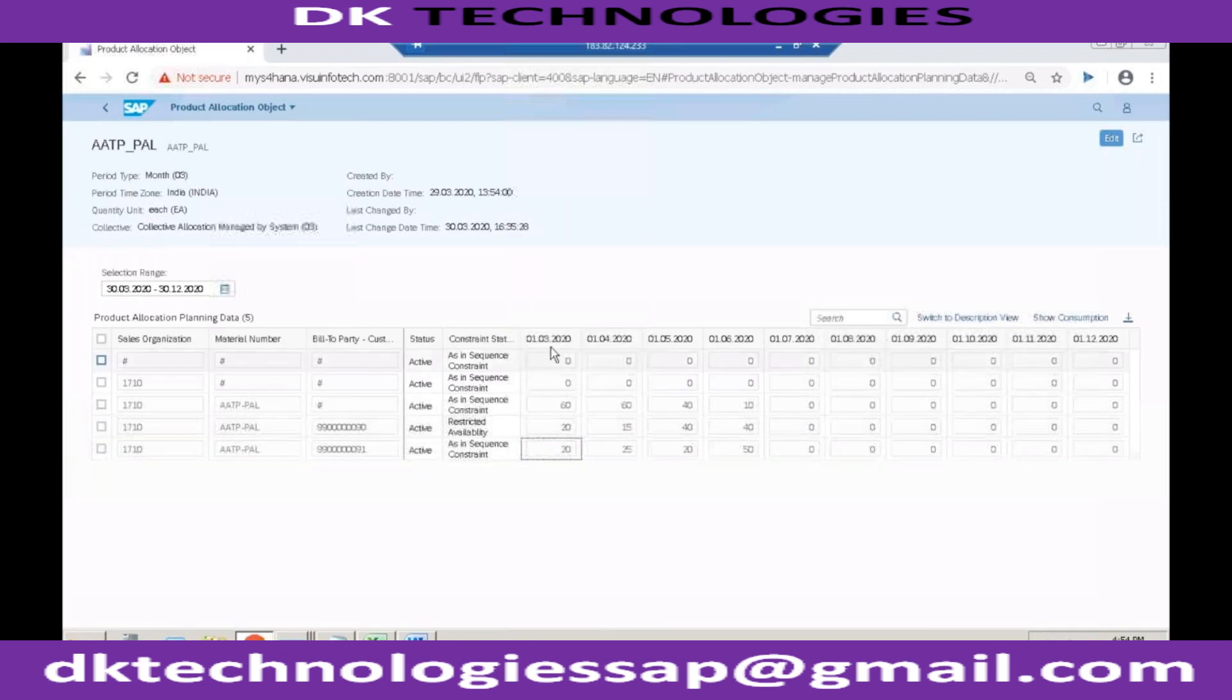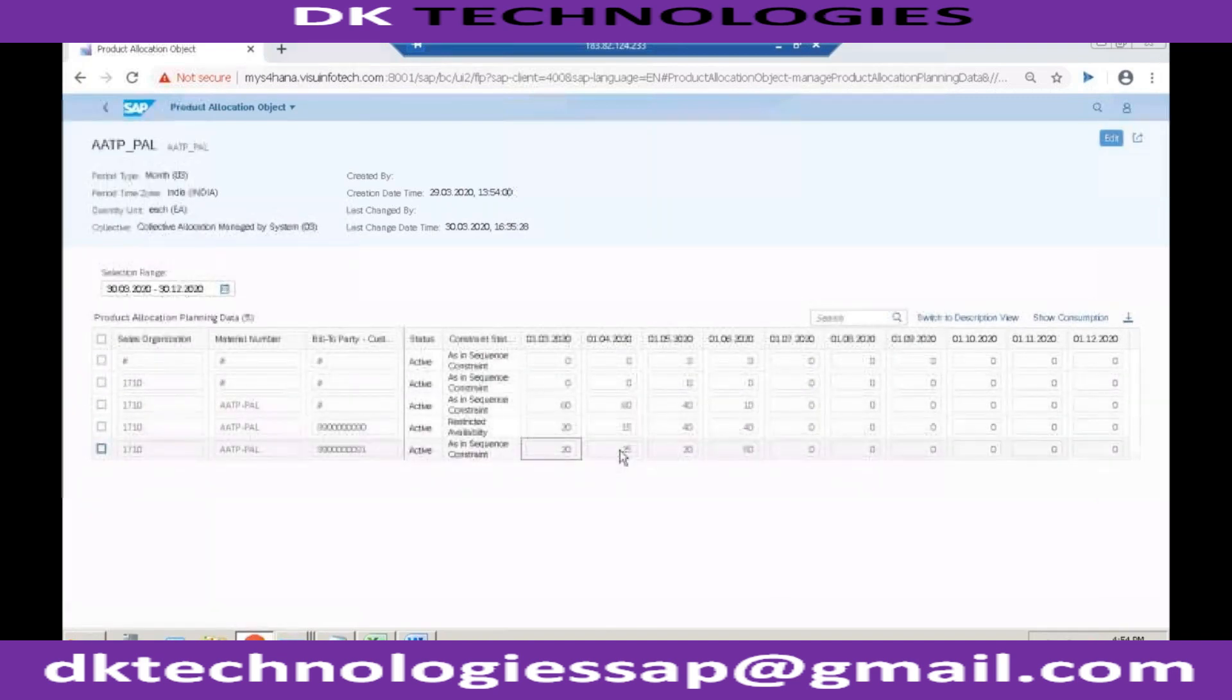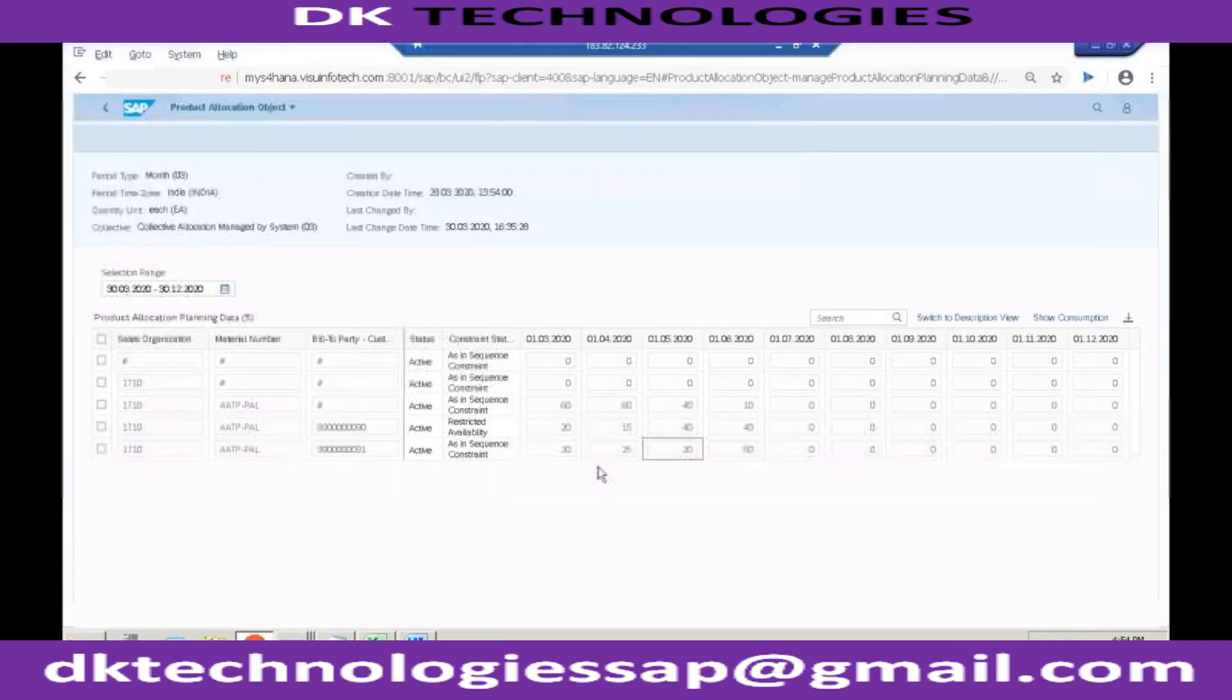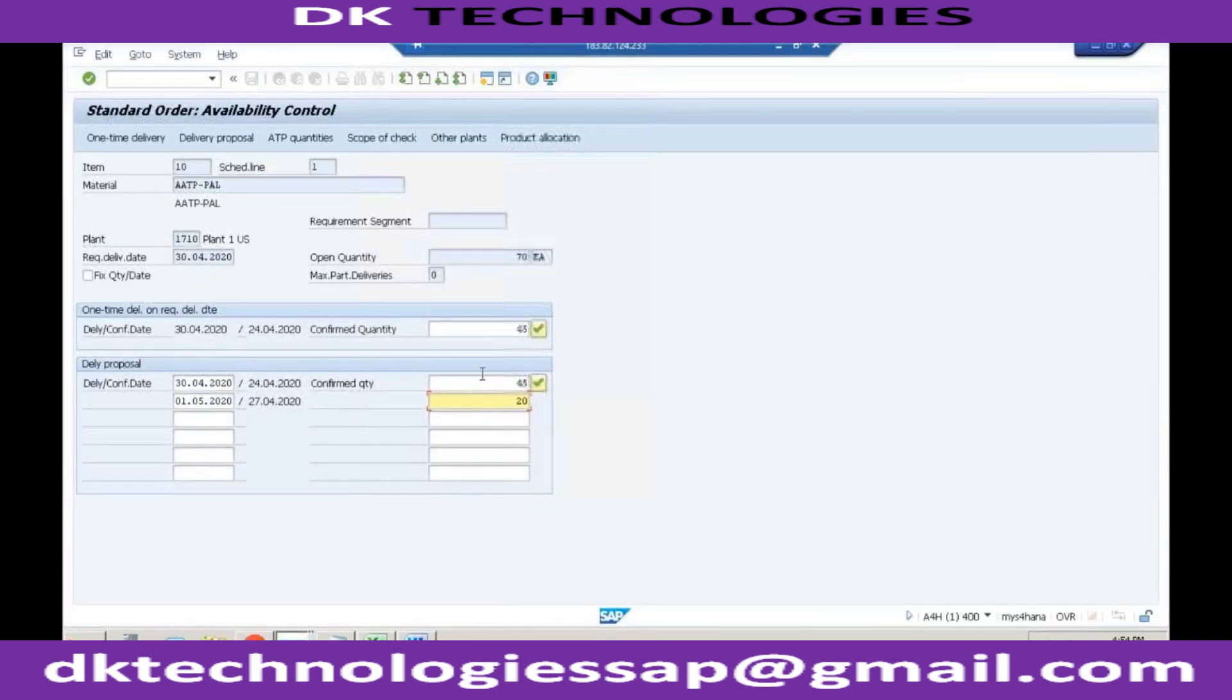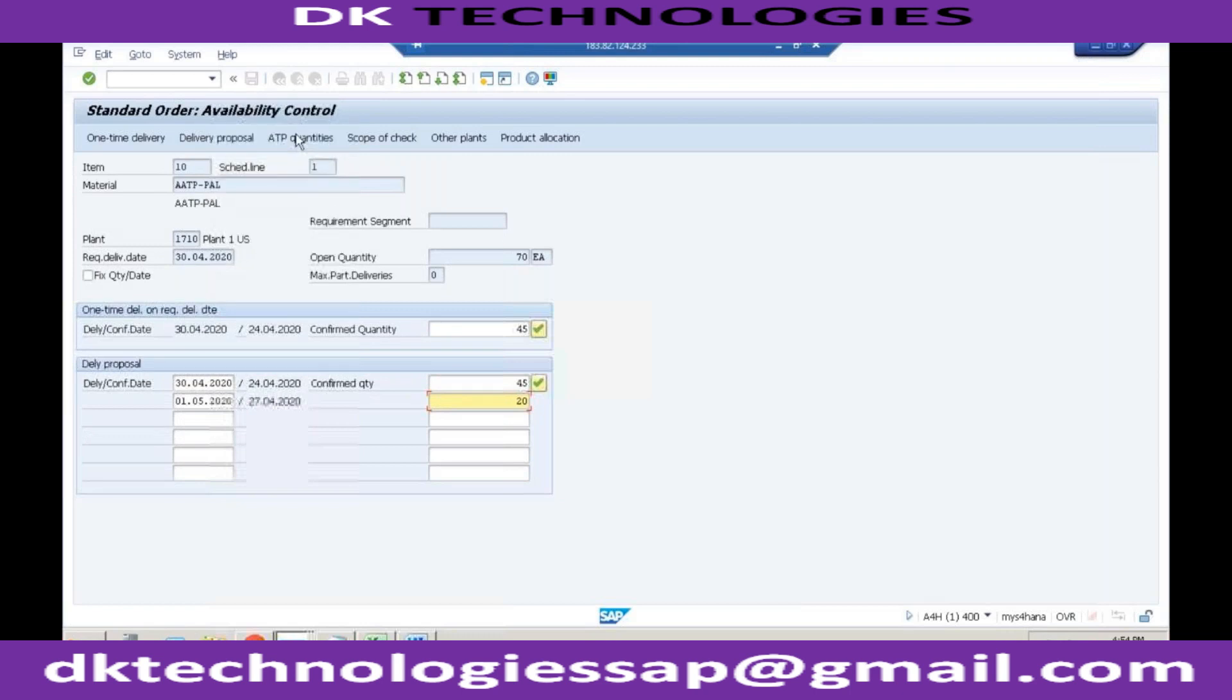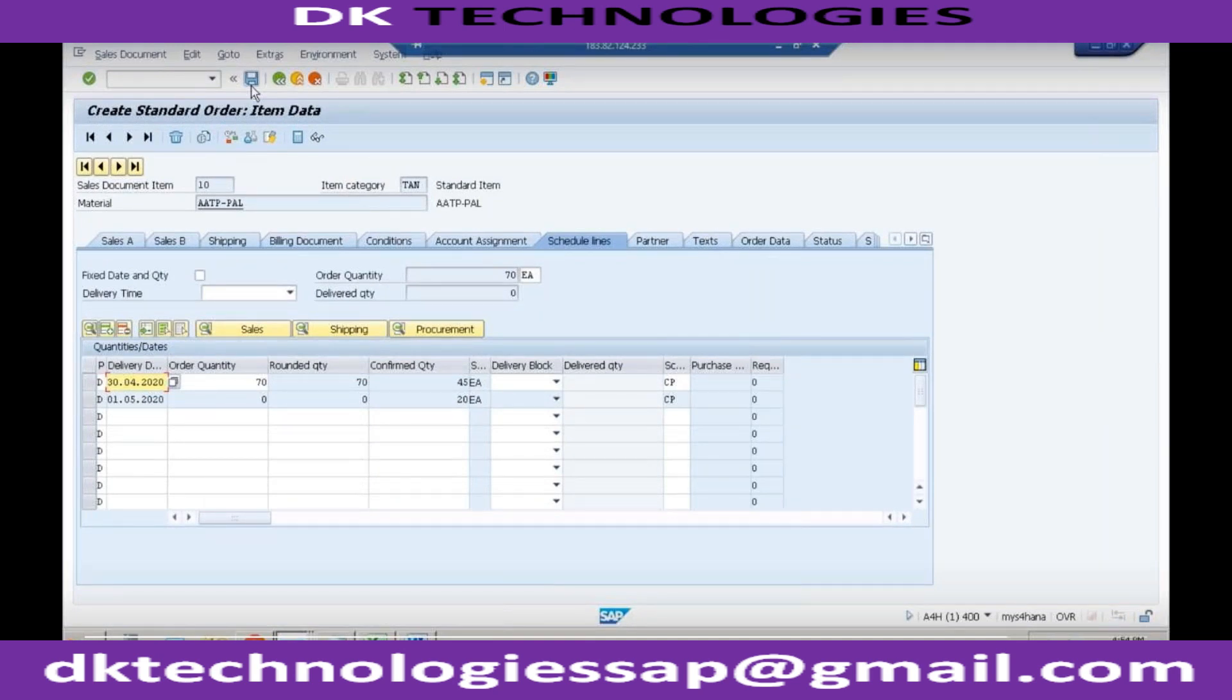Earlier what I have done is I told the system to check only one month forward, so it was not able to go at this level. But if I change the delivery date, it is taking one month backward and one month forward. So it is total 65 quantity which can be delivered to this particular customer. And now let me try. The five will not be considered, it is not considered because we are checking only one month backward and one month forward, right?